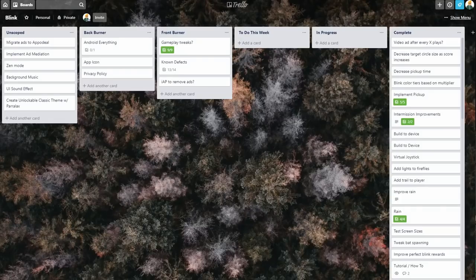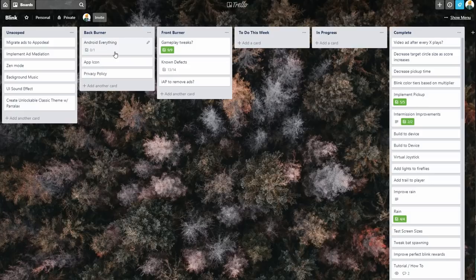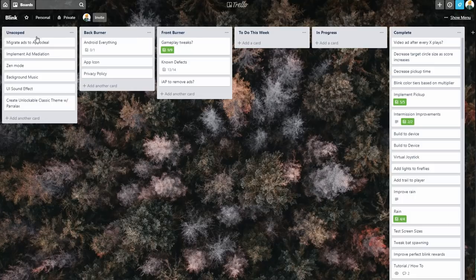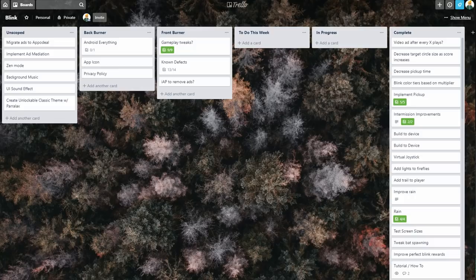When I set up a project in Trello, I like to create certain buckets to help organize my tasks. For example, things I have on the back burner, things I want to work on this week, tasks in progress, and completed tasks. I also have a bucket for ideas that I have not necessarily scoped into the project yet, which brings us to tip number two.